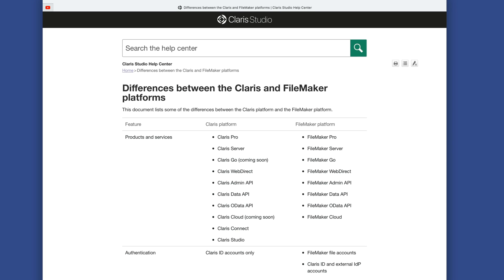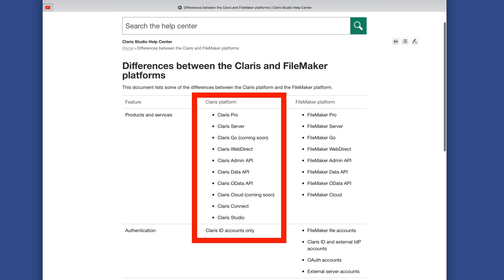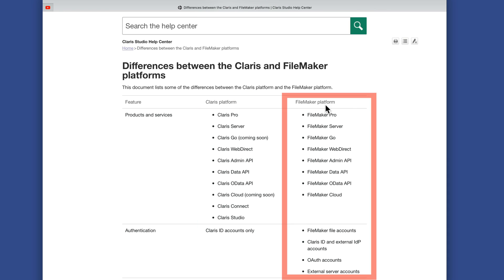I thought we would take a moment to compare the differences between the Claris and FileMaker platforms. This document is available on the Claris website and I'll put a link below this video so you can reference it. Let me walk you through it now so I can explain it piece by piece. On the left side we have the Claris platform, compared with the right side which is the FileMaker platform — the traditional platform we have today.